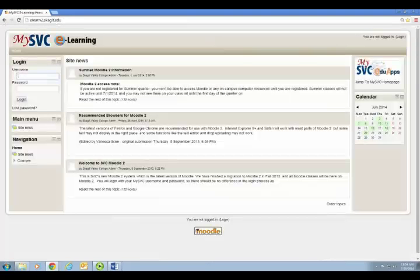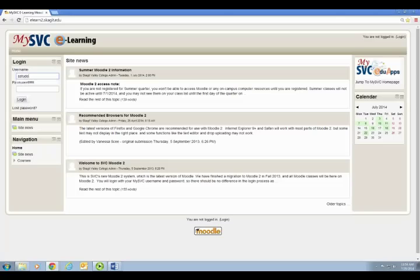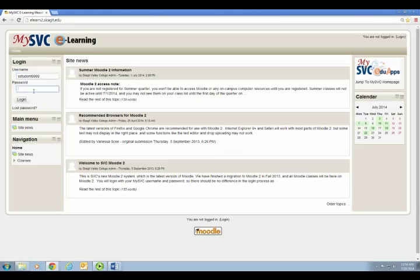You will enter in your username and you will enter in the password that you have created.